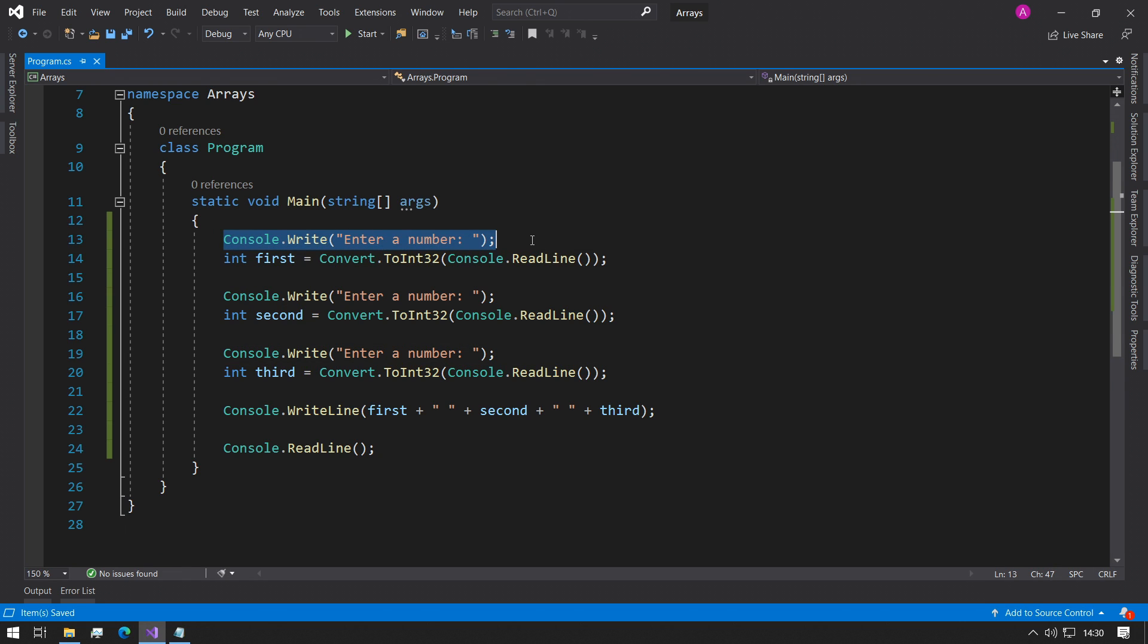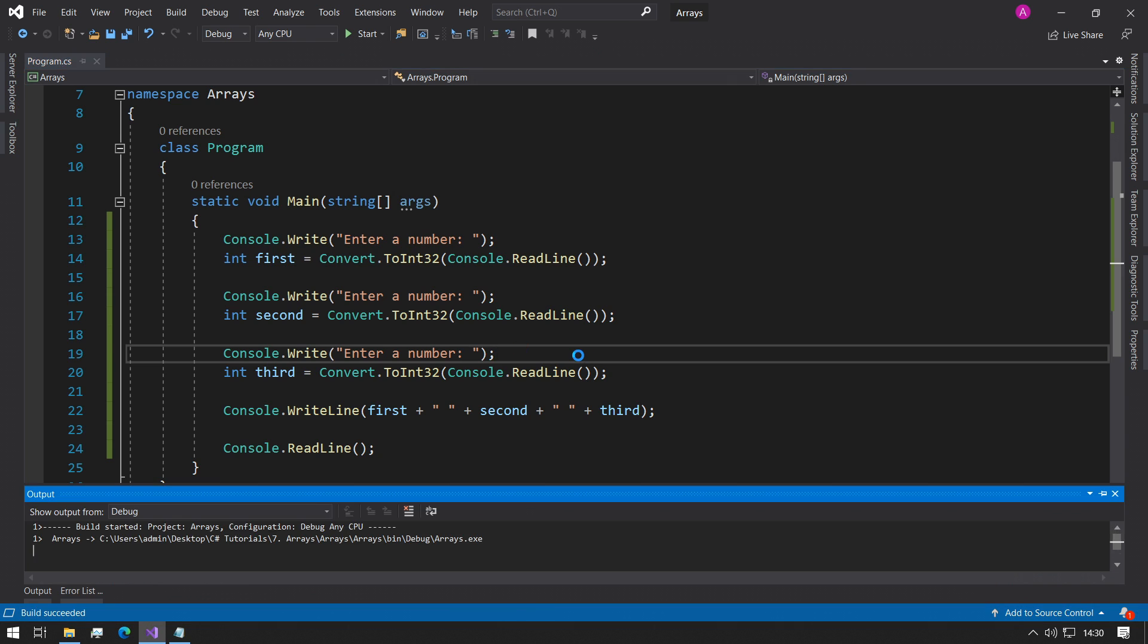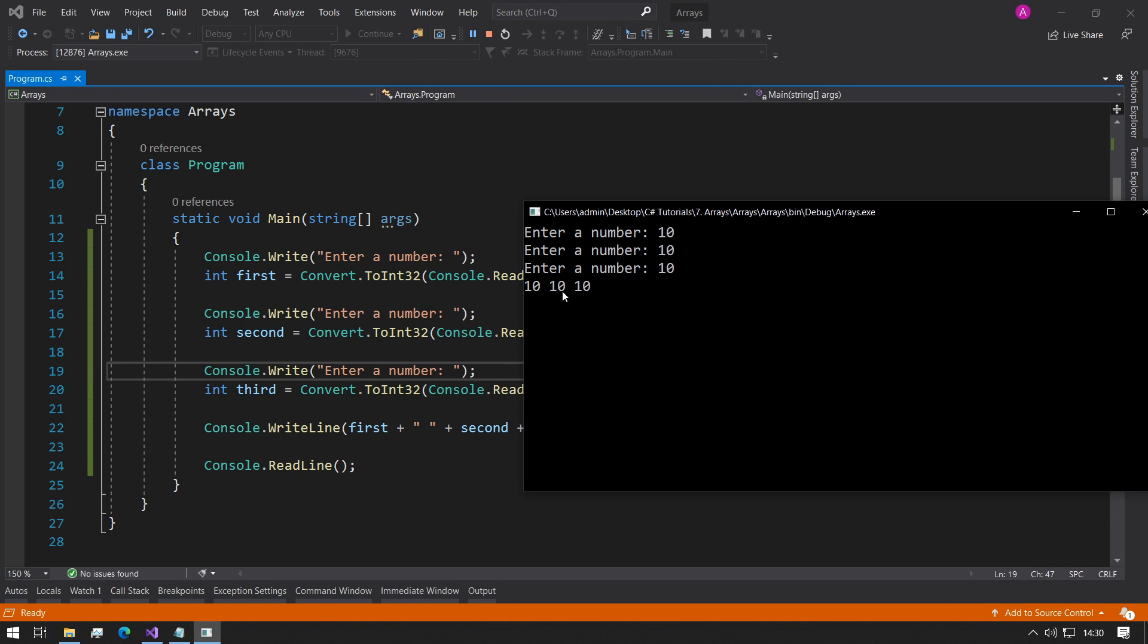Here's a very basic example. We're just printing enter a number, reading the number, and we're doing this three times to store in three separate integer variables. If we just run the code 10, 10, 10, we can see the values being printed out here.